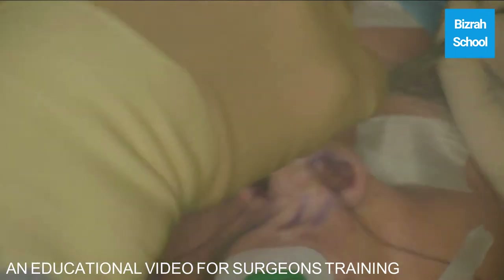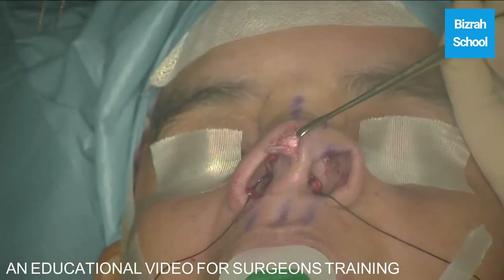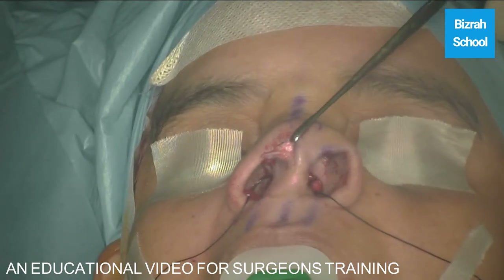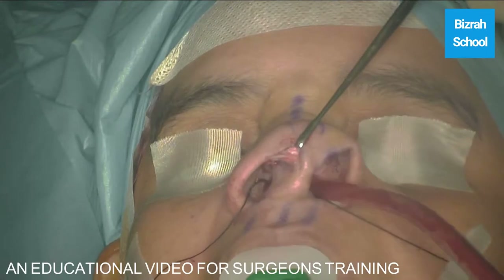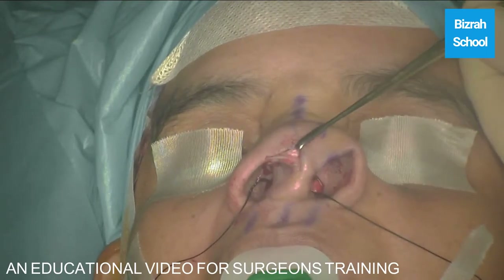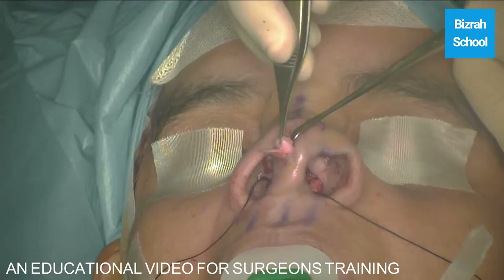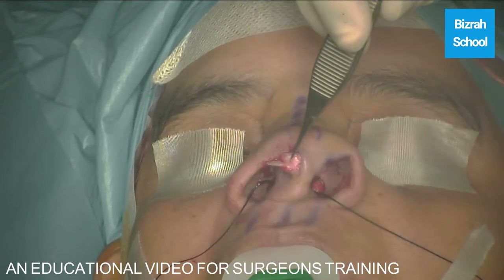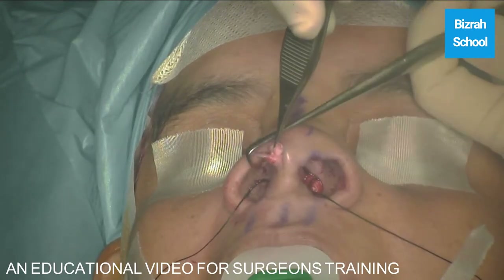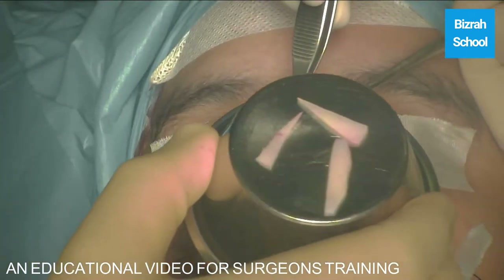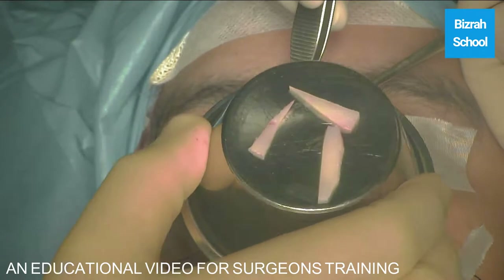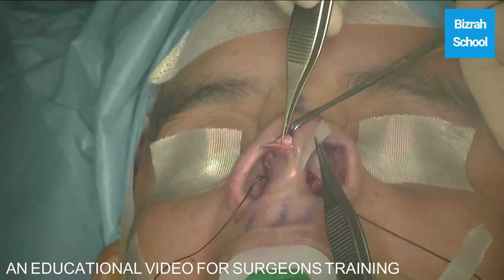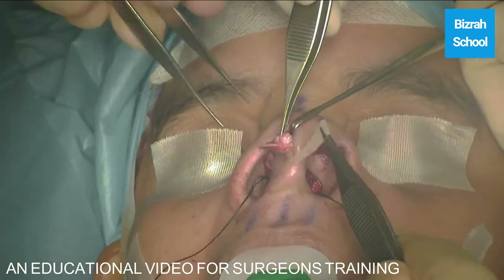We get our graft and modify it. We want a dorsum graft, a columellar strut, and a tip graft. So we've modified our graft — dorsum graft, columellar strut, and tip graft. This is the columellar strut now. We push it into the pocket and suture it together.